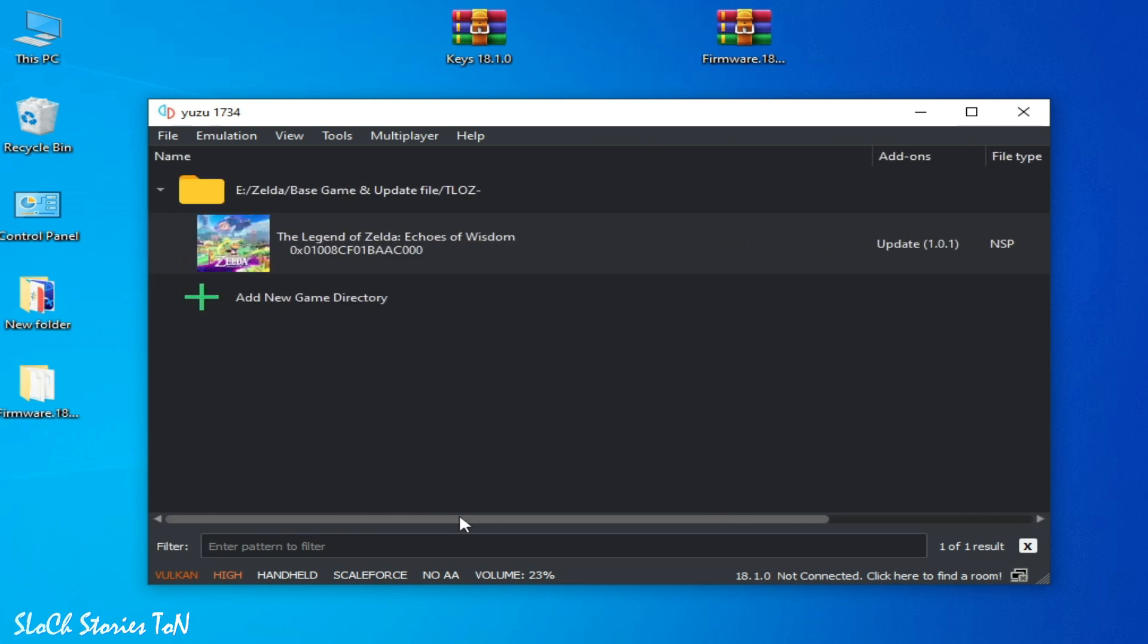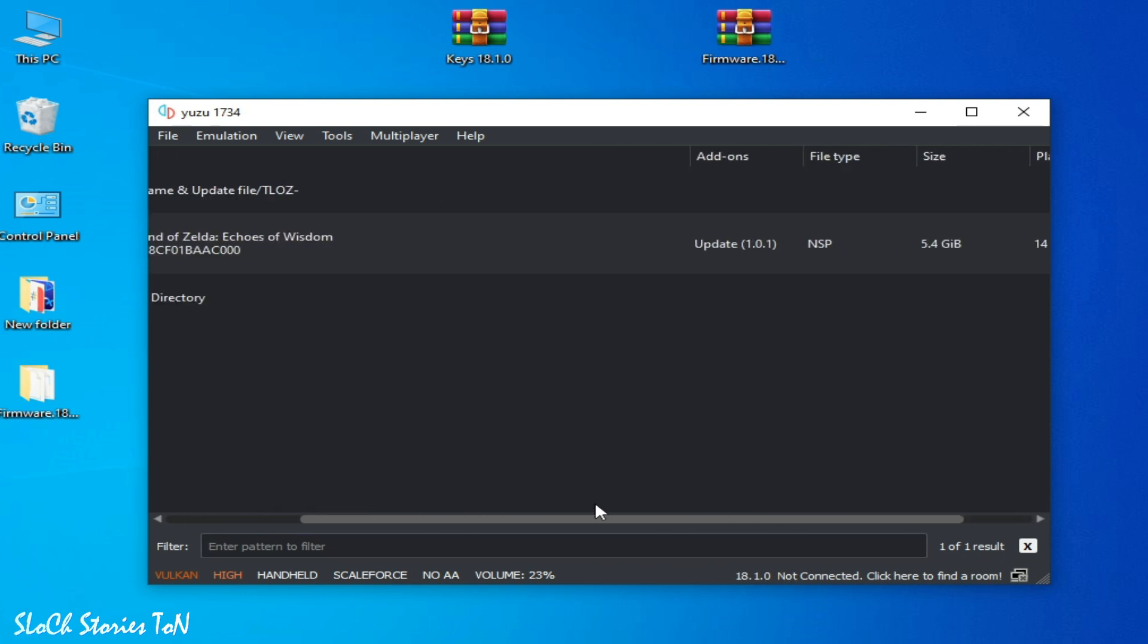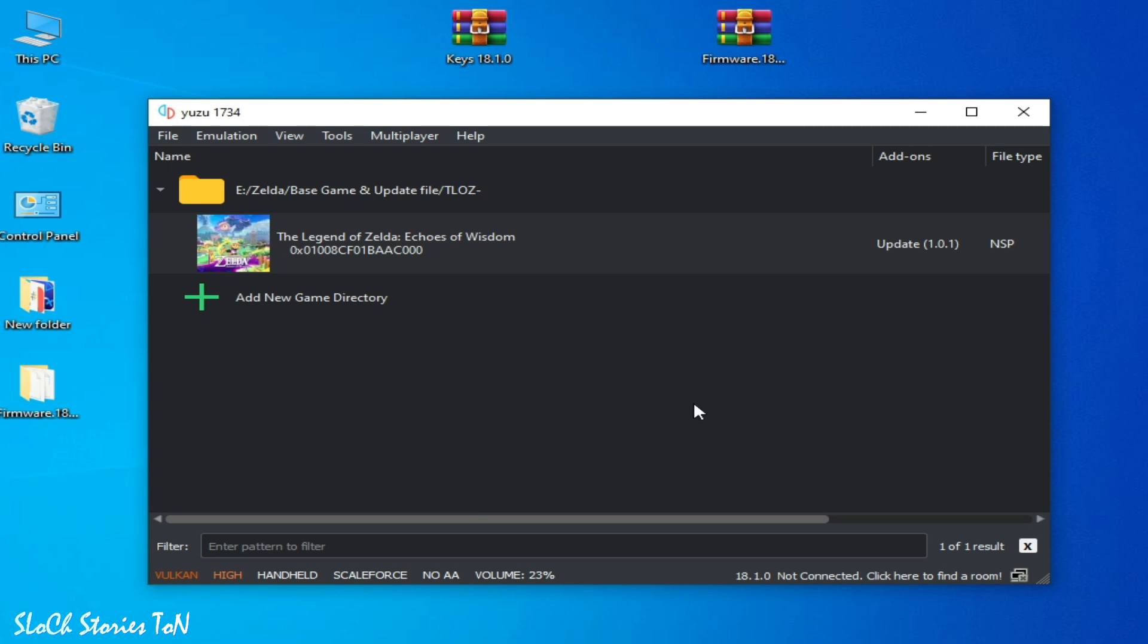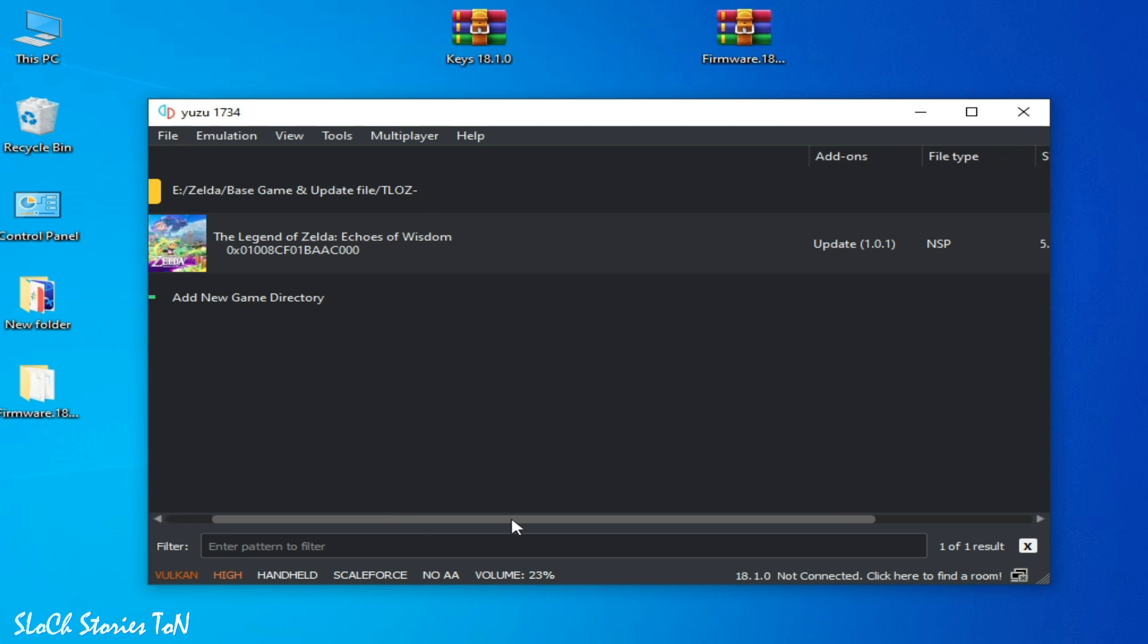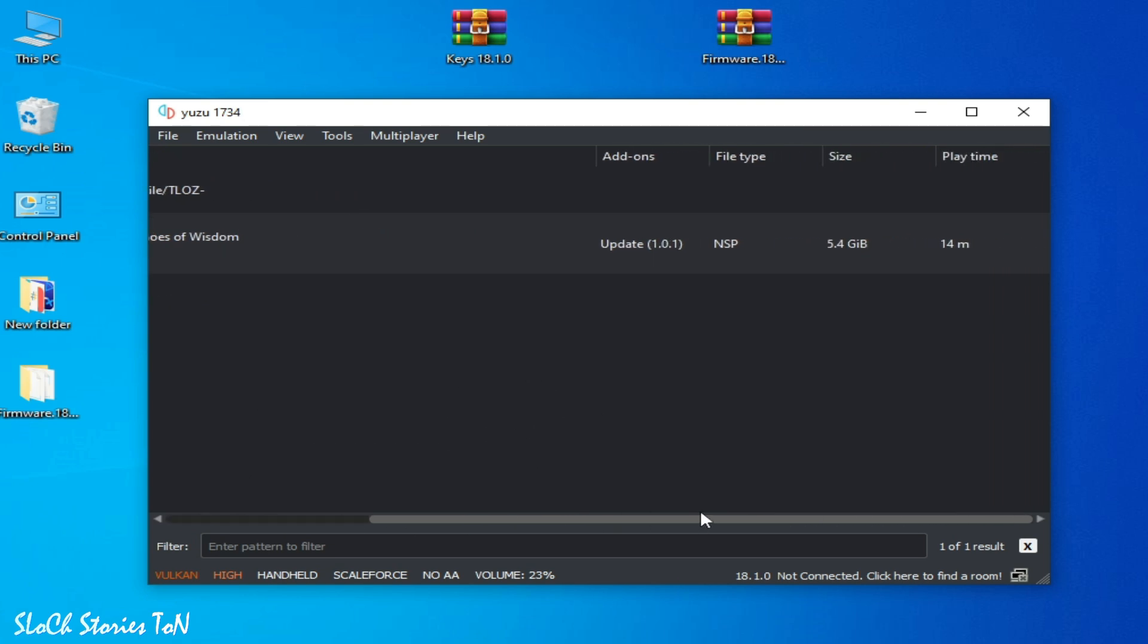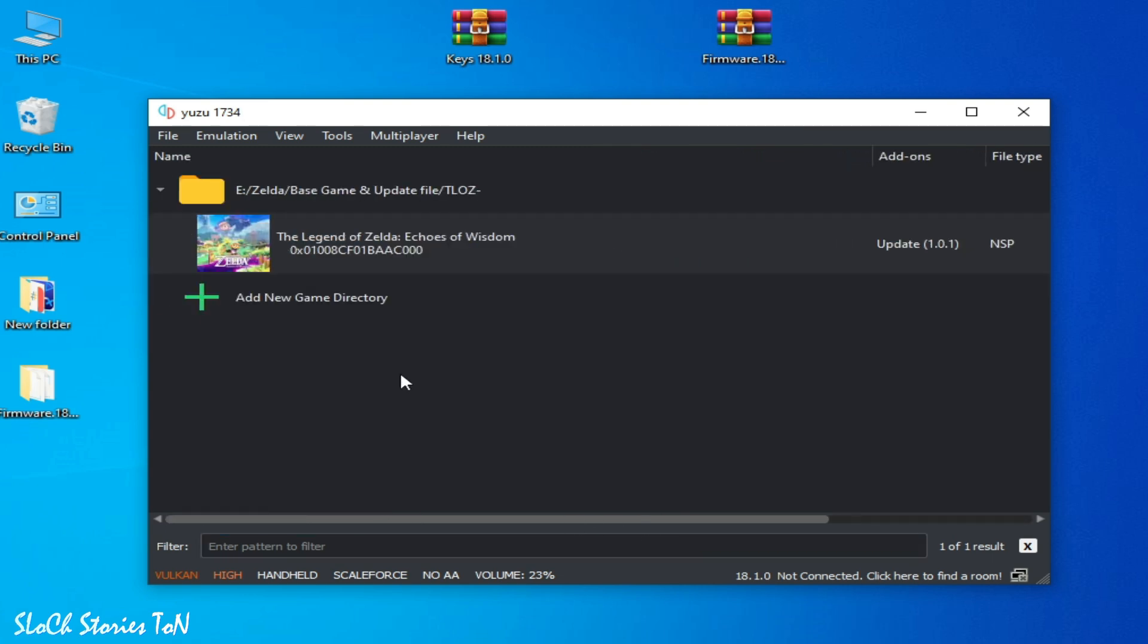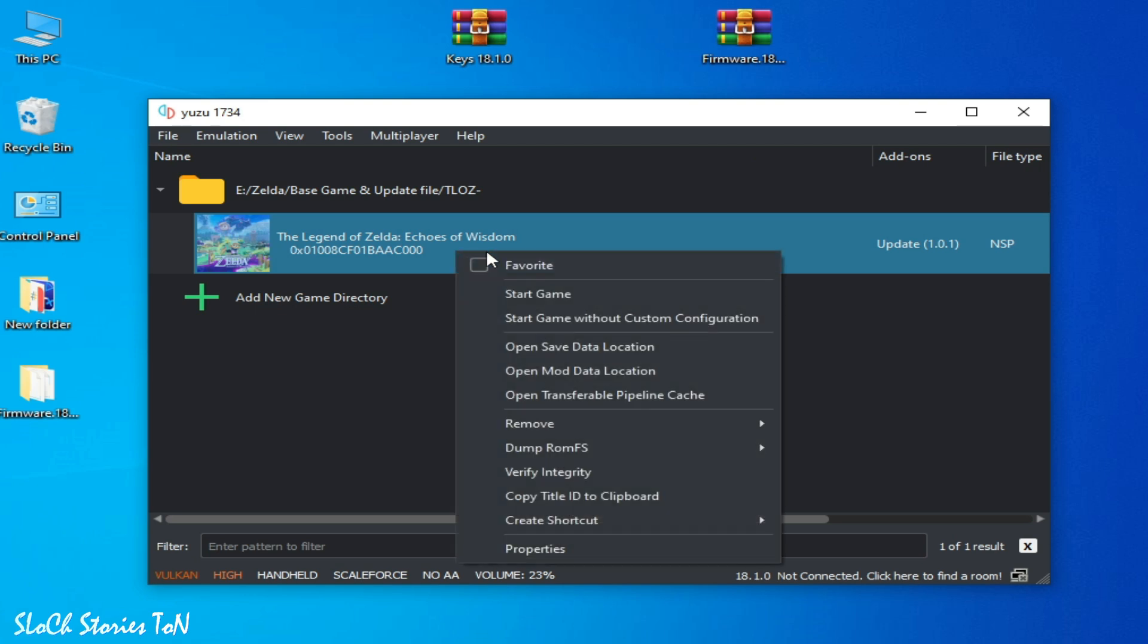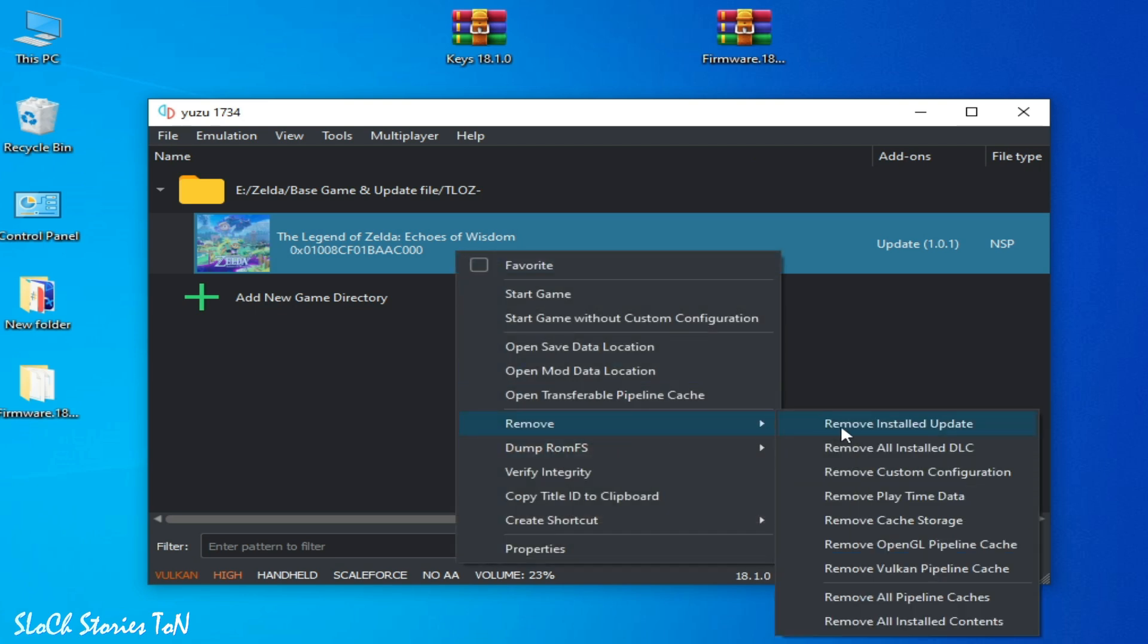So if you're still facing any issue, then you need to remove your update file. I am using update 1.0.1, so right click and remove update.